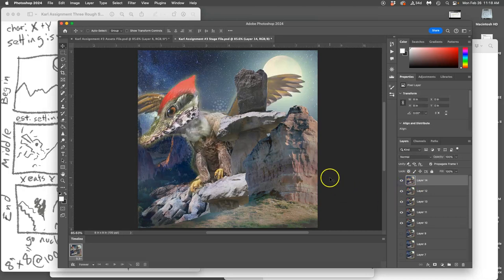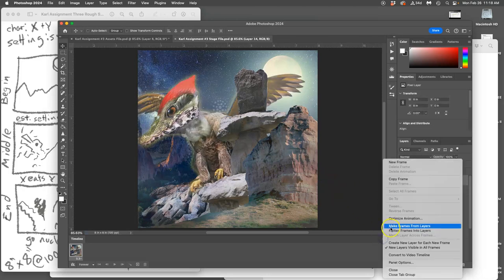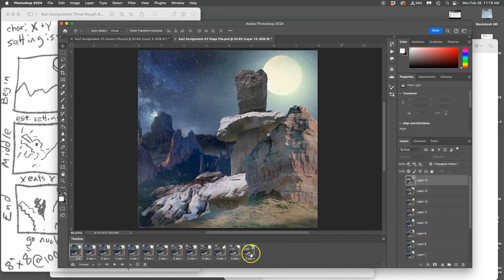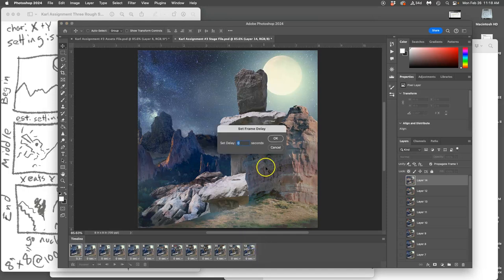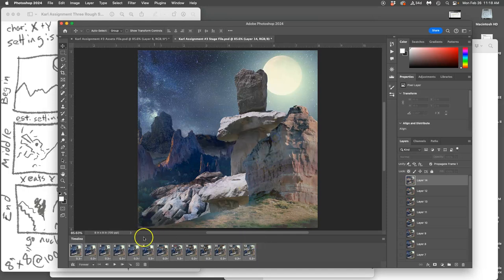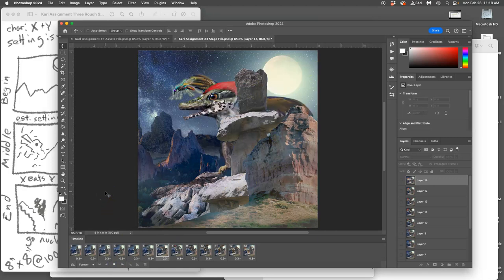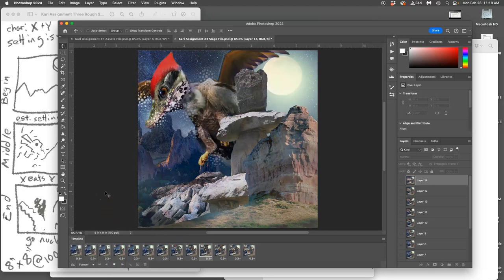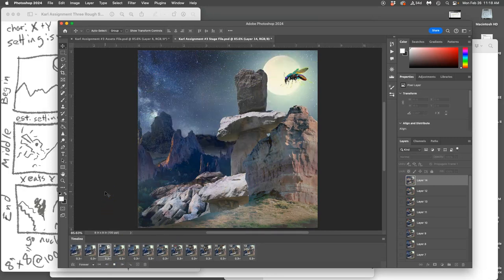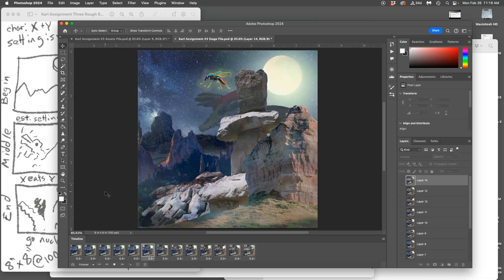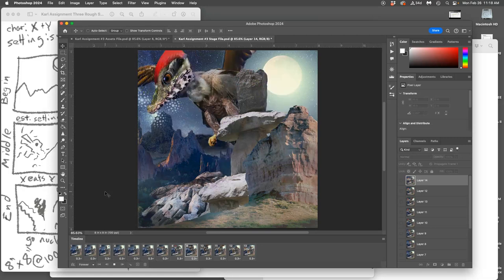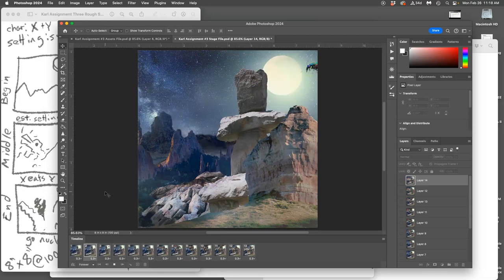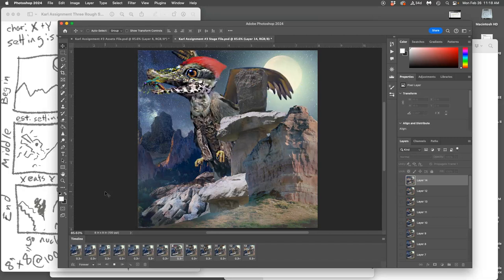Now let's run an animation test. Frames from layers. Set the timing. I have 13 frames now, point three. Play it. Mosquito creature snaps and lands. Get a little flap of the wing there.